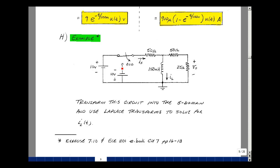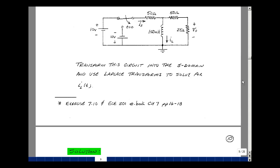We use the Laplace transform to solve for the current i of t, using our five-step algorithm. Step one: find the initial condition. When the switch has been in position a for a long time, the inductor looks like a short circuit. All 10 volts are across the 50-ohm resistor, so the current is 10 volts divided by 50 ohms, and all that current goes through the short. Our initial condition is 200 milliamps.